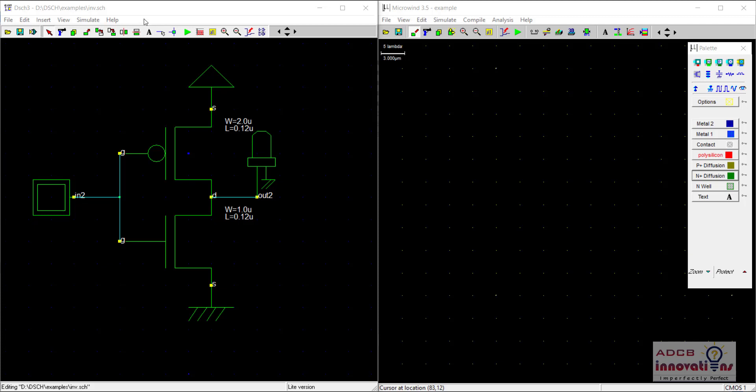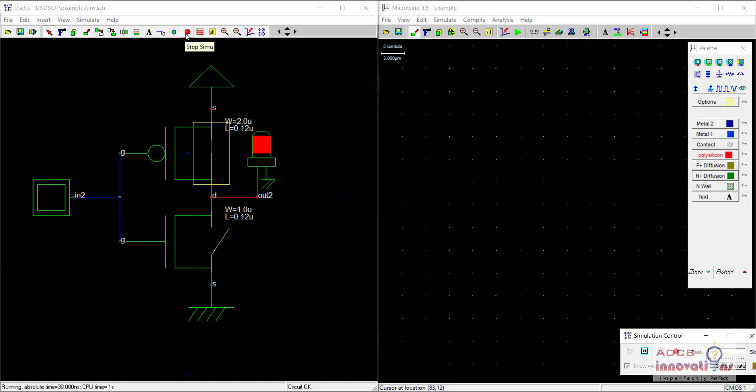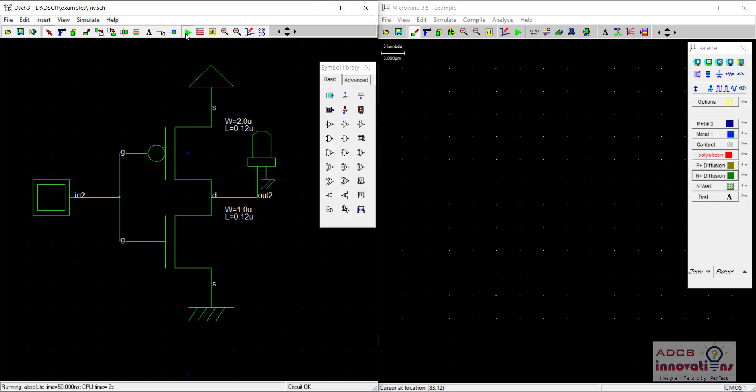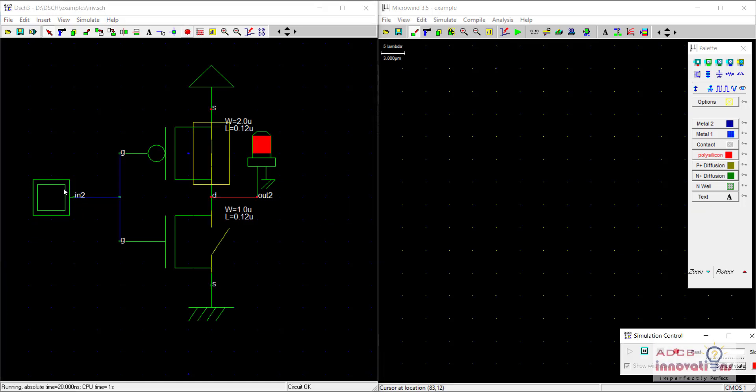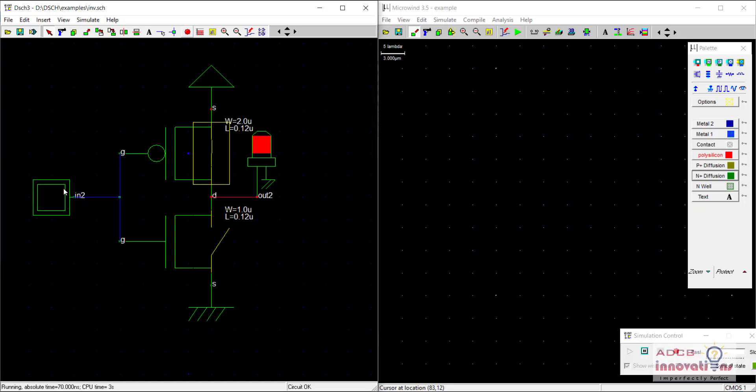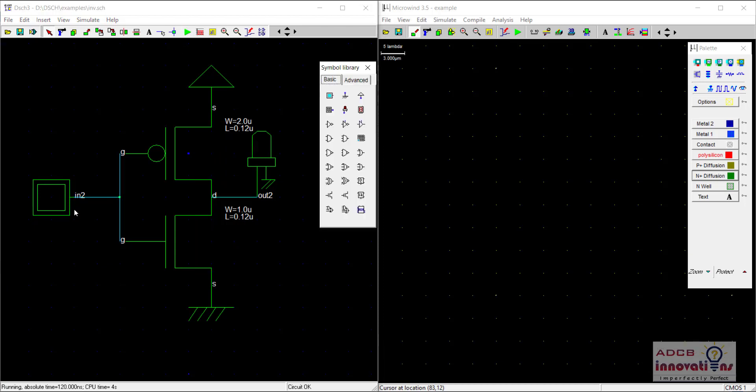First of all I am going to show you the inverter in DSCH. This is our inverter design and we know when we supply 1 it will give 0, when we supply 0 it gives 1. Basically it is having one PMOS and one NMOS. So we are going to make our PMOS and our NMOS.